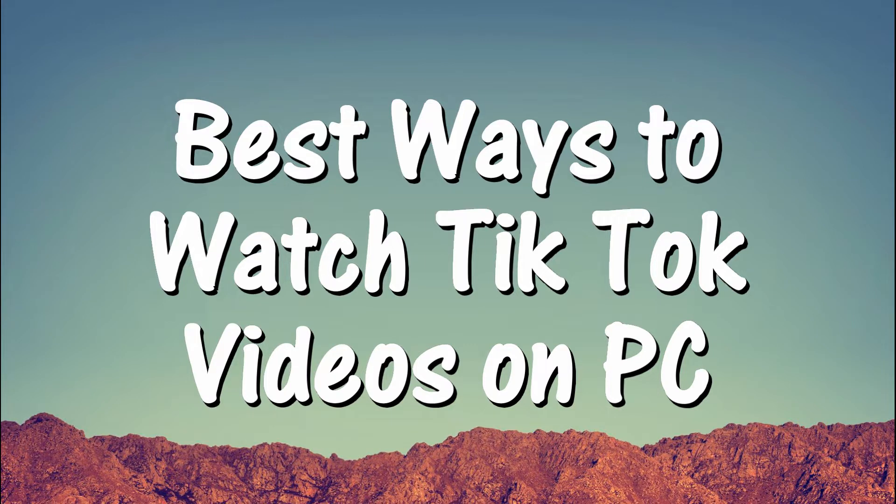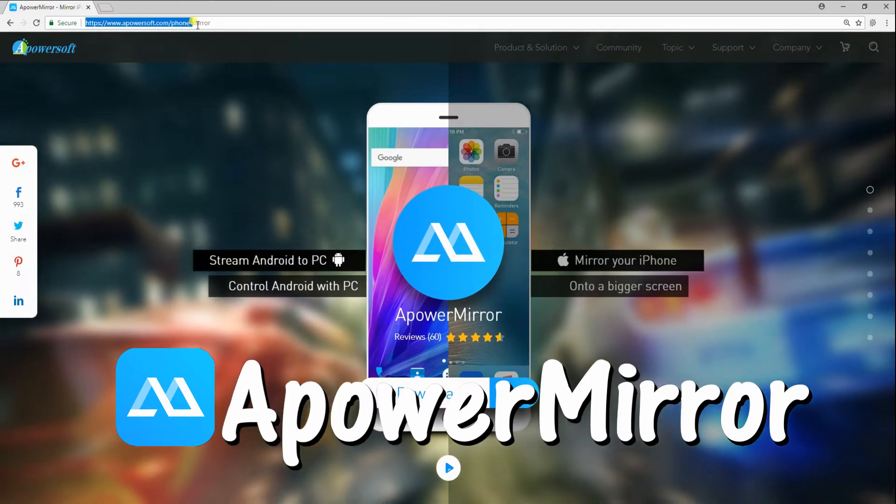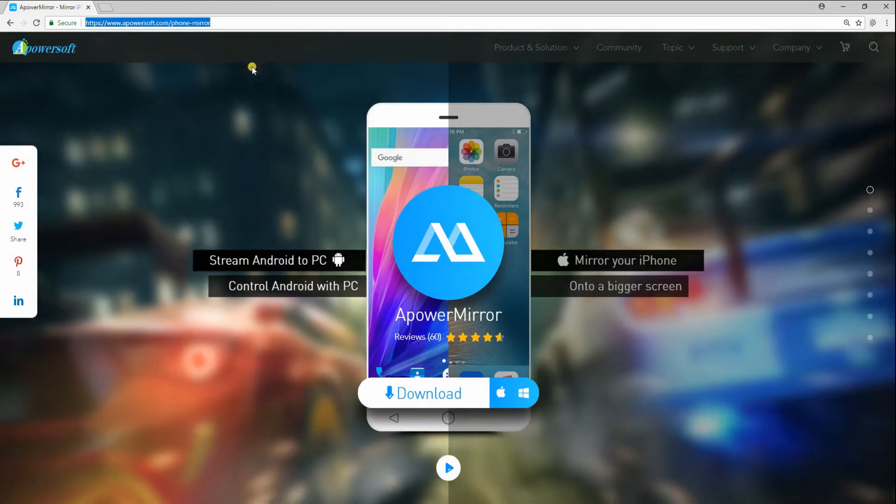Hi guys! Today I'll show you the best ways to watch TikTok videos on PC. First, we have ApowerMirror.